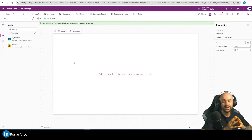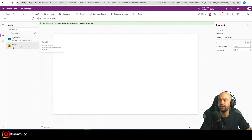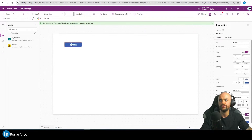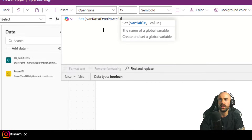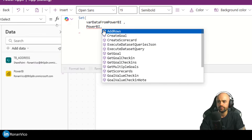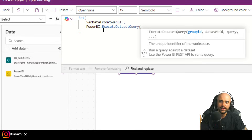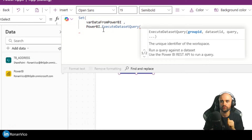The first step here in Power Apps is to have a button where we're going to get this data. I'll set a variable: Set(varDataFromPowerBI, ...) and I want to save in this variable the Power BI Execute Dataset Query function. This is exactly the same step we use in Power Automate — we want to execute a DAX query directly on the dataset and get the result.